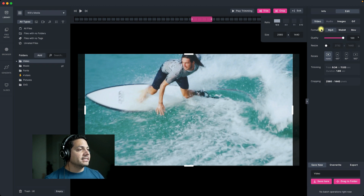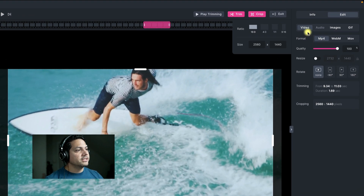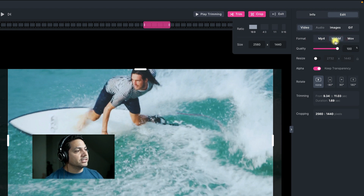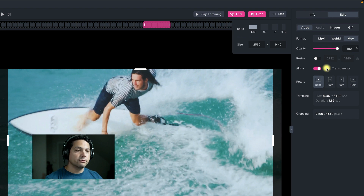Let's go ahead and move to the right side of the screen and get this set up for an export. Under video and format, I can save it as an MP4, a WebM, or a MOV. With both WebM and MOV, it allows you to save out the alpha to keep the transparency, which is a really cool feature.